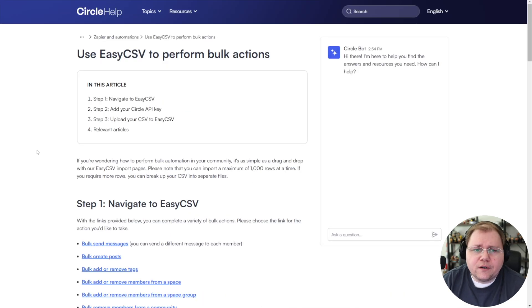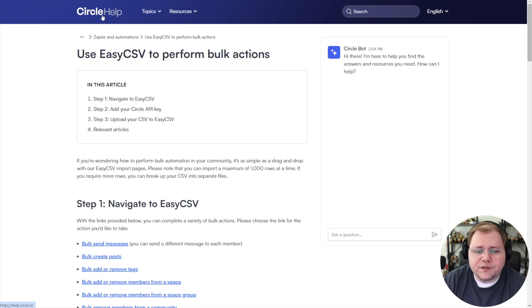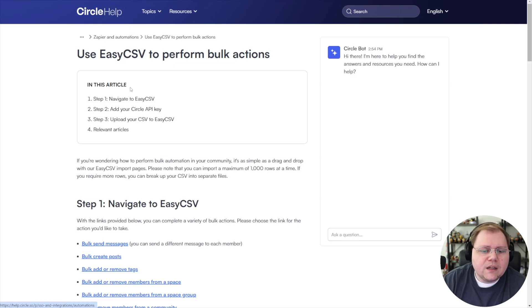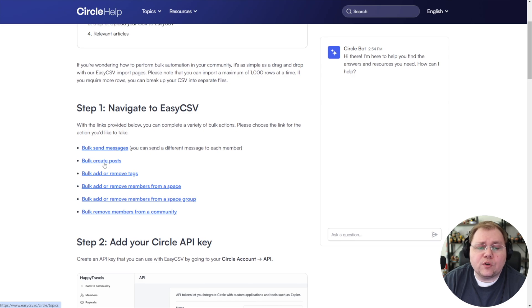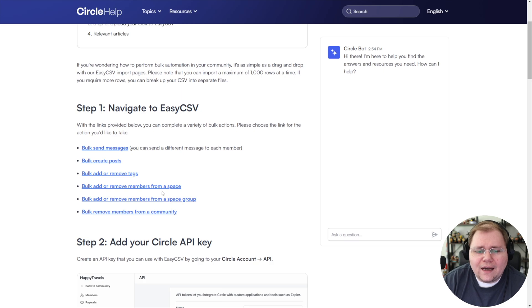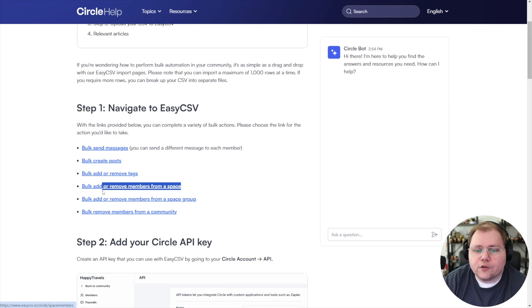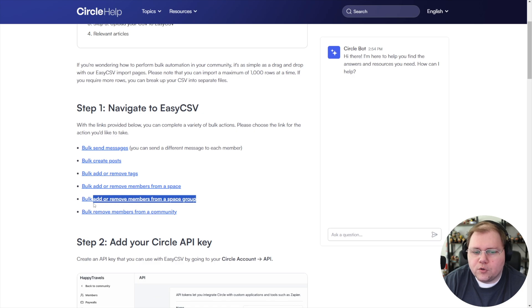So here we are inside of Circle's help section. Like I said, this is a Circle sponsored solution. Essentially you can bulk send messages, bulk create posts. I wouldn't do that. Bulk add or remove tags. Not bad. The one that I think is the most valuable for me was bulk adding or removing members from a space and bulk adding or removing members from a space group.